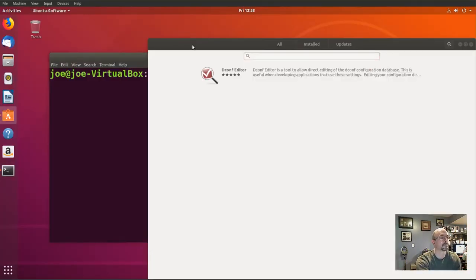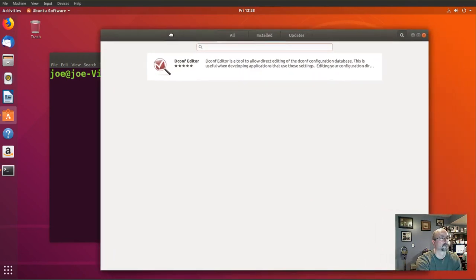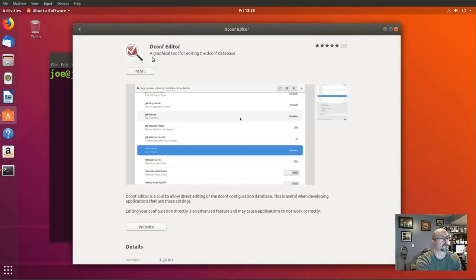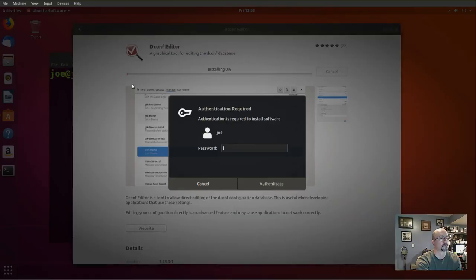We don't have it installed, so click on it again. Click install. Enter your password.